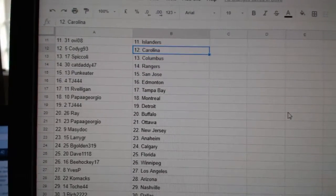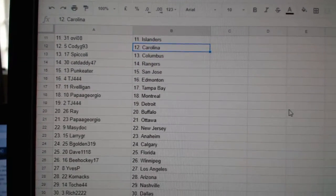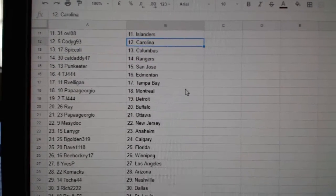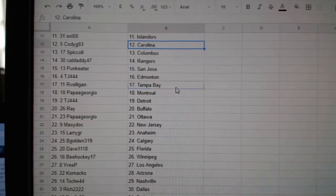Cody G Carolina, Spagoli Columbus, Cat Daddy Rangers, Punk Eater San Jose, TJ Edmonton.